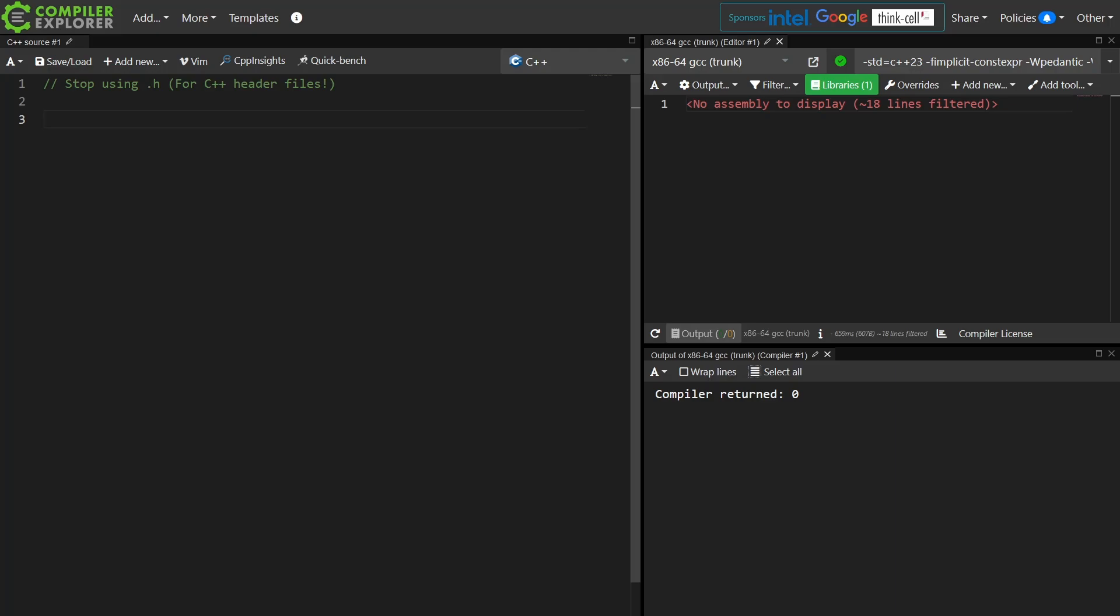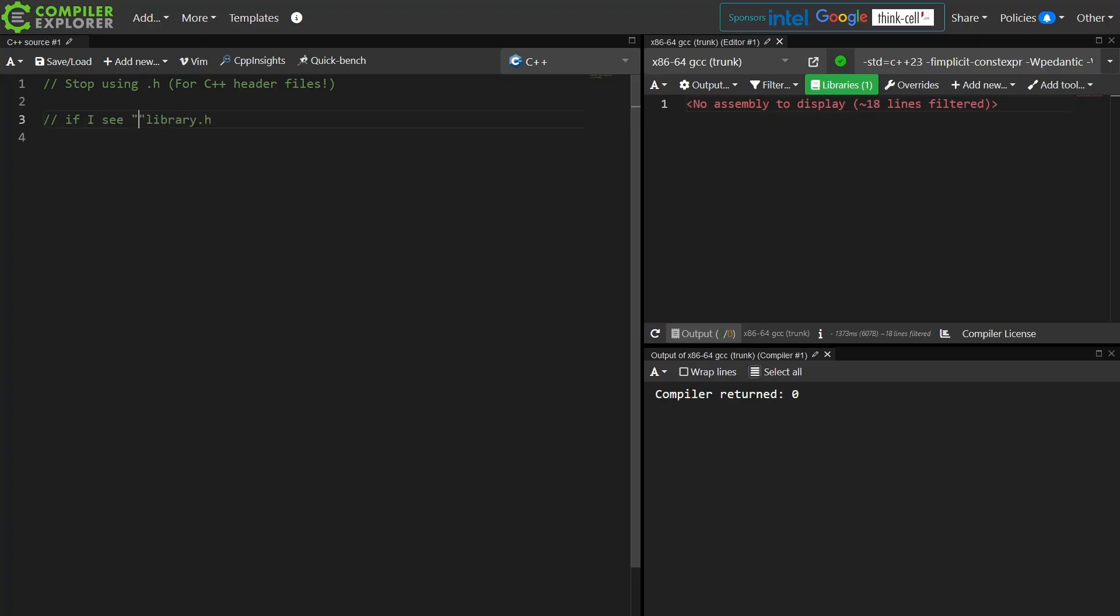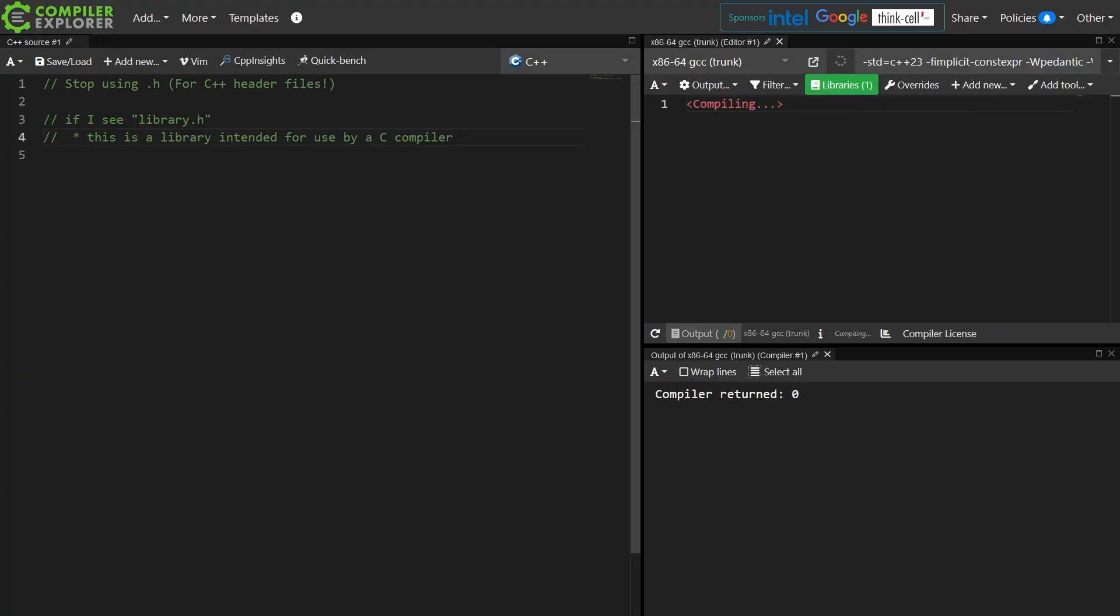First of all, if I see library.h, I expect that this is a library intended for use by a C compiler. How am I to know by looking at the file name that this is actually a C++ library? I see .h, I am going to assume that this is a C library.